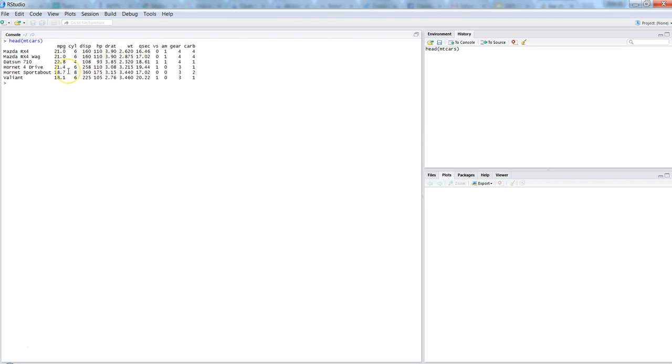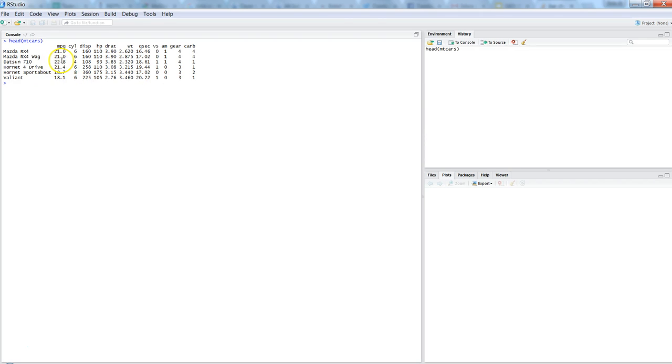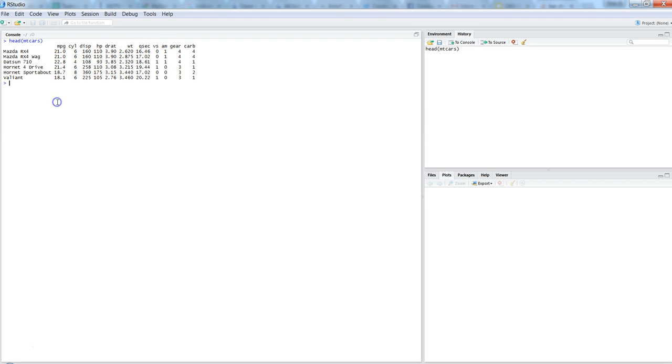So the variable of interest for us to create a bar chart is mpg, miles per gallon, by automatic or manual. So we want to see whether the automatic car is giving you more mileage, miles per gallon, or is it the manual one. So to do that, first we need to do the aggregation of data, and for that let's utilize the tapply function.